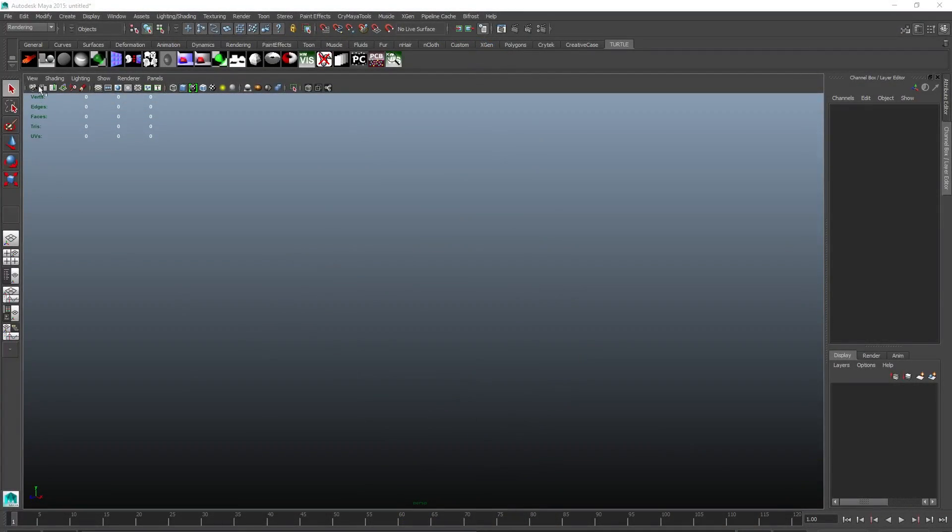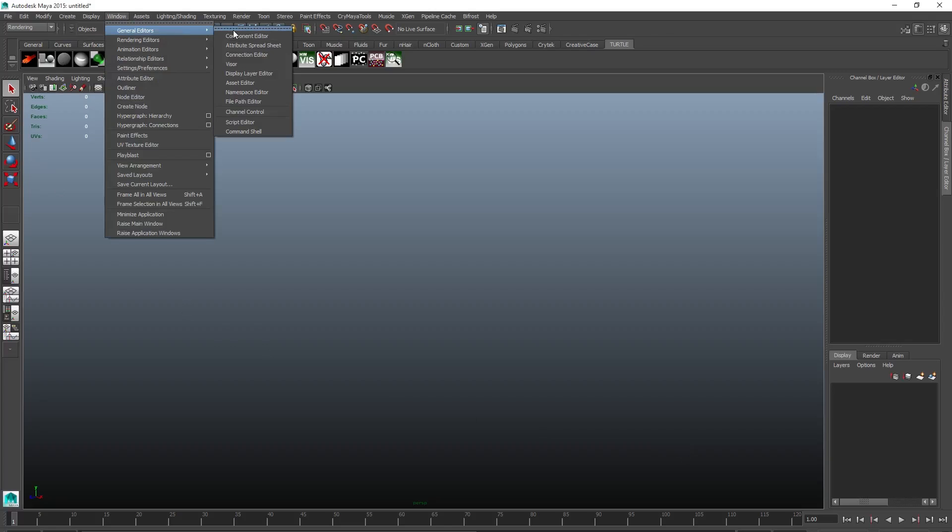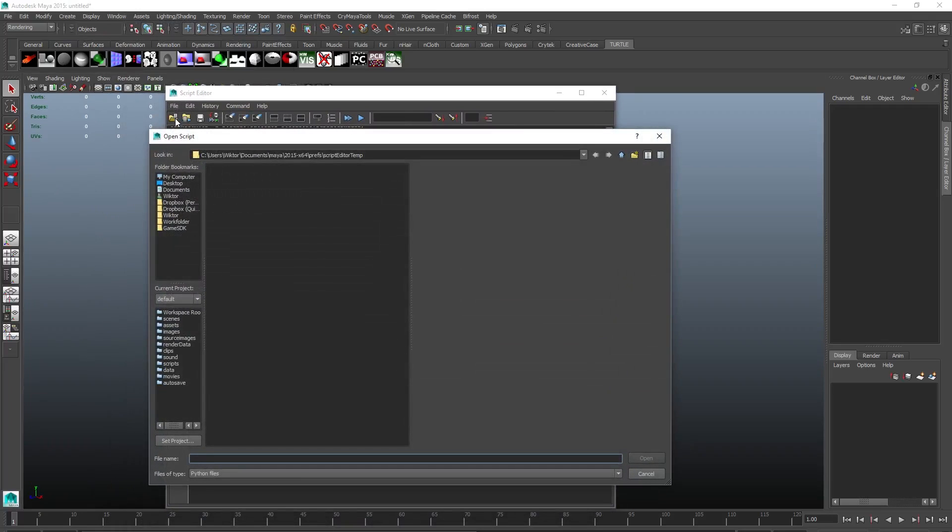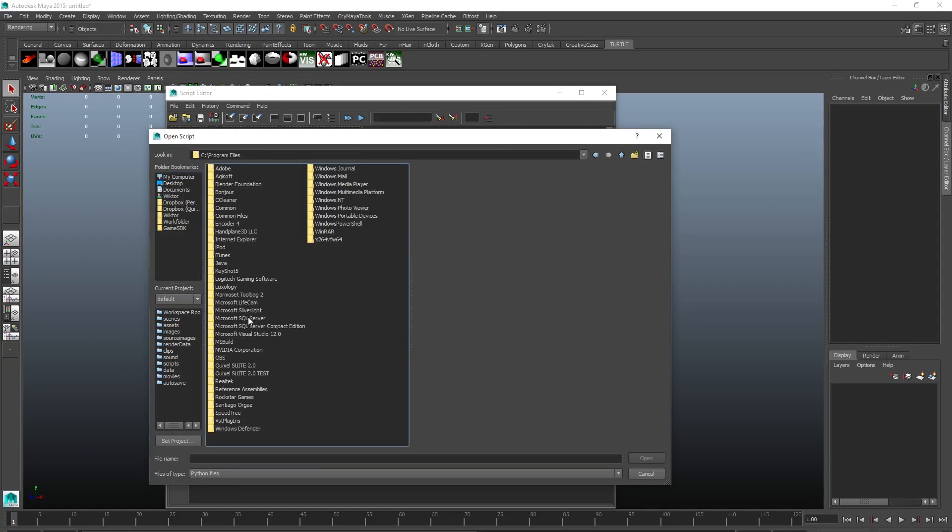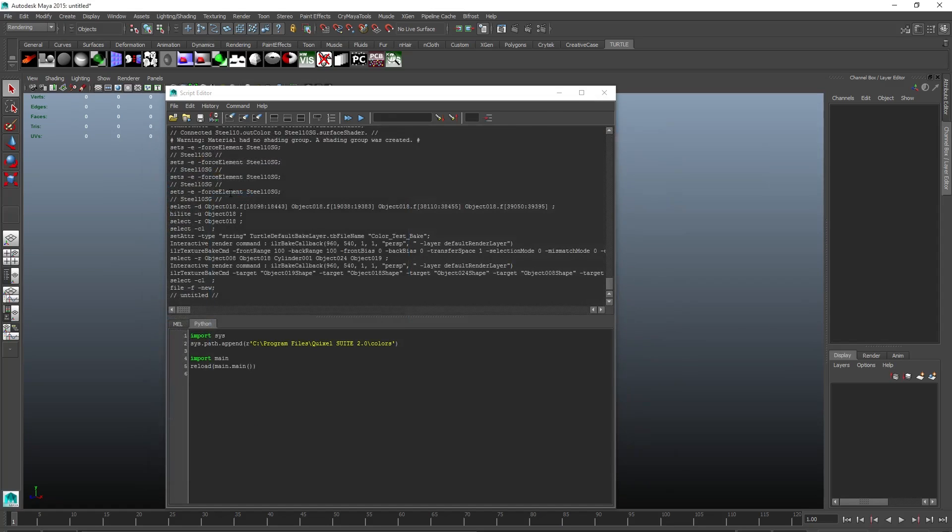So to install Quixel colors in Maya, all you have to do is go to Windows, General Editors, and Script Editor. Select the Python tab and then click File Load Script. Next, navigate to the colors directory inside Suite 2.0. Open maya run.py.